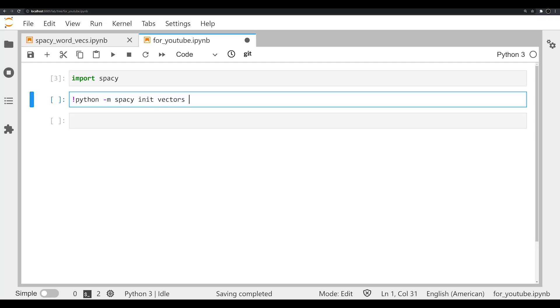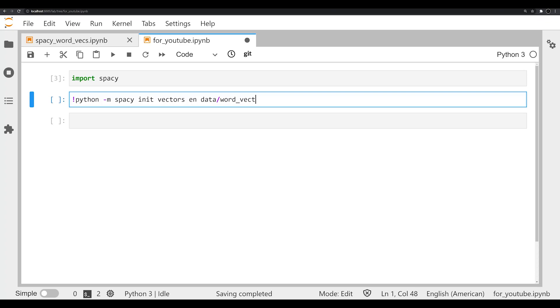The first thing that we're going to do is pass en. Note that every time I pass a different command, I have a space. EN indicates the language that we are working with, in this case English. If you're working with German, you would use DE. The next argument that we're going to pass is the location of our .txt file that has our word embeddings. In this case, it's going to be data/word_vectors.txt.